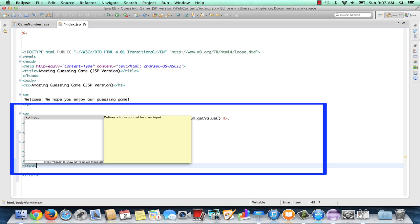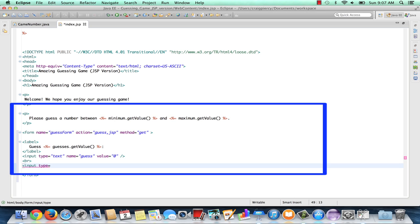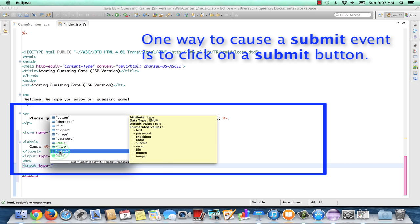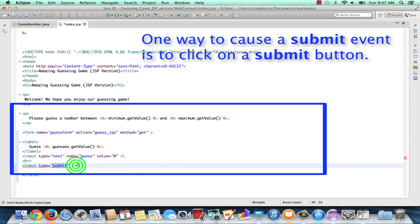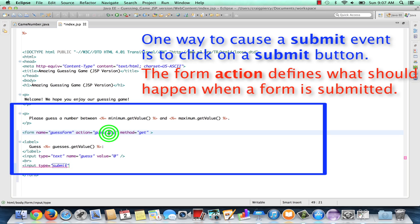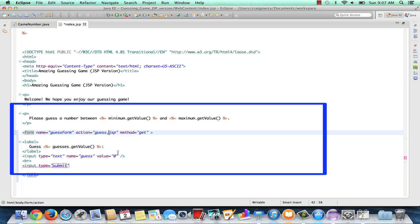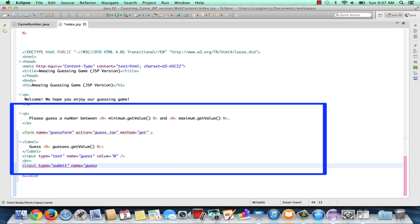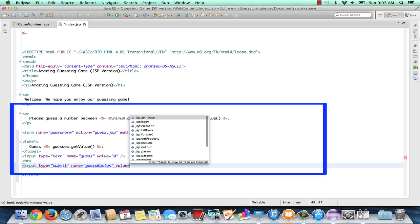Let's add a submit button. A submit button, when clicked, will cause a submit event to occur. Within a form, if the submit event occurs, the action defined in the form will then occur. I noticed one error — I had guess comma JSP; we need guess dot JSP. For the submit button, I'll give it name equal guess button and value equal 'go.' The value for the button is what the user will actually see.